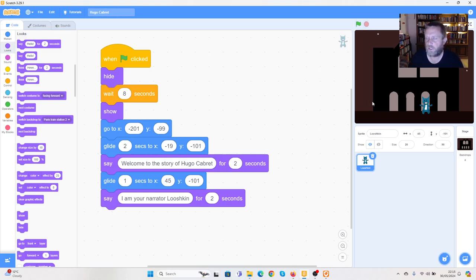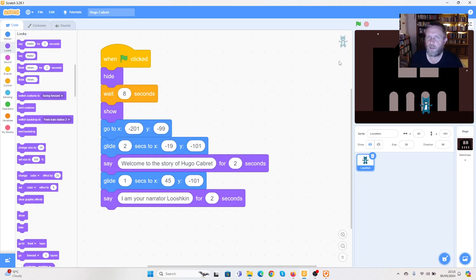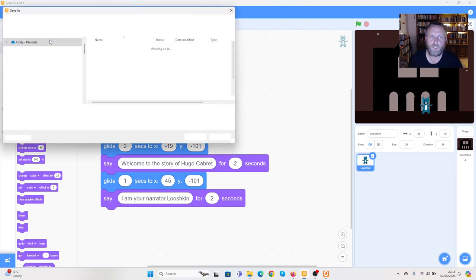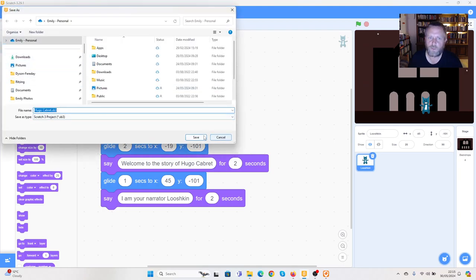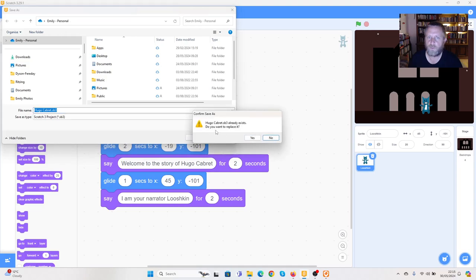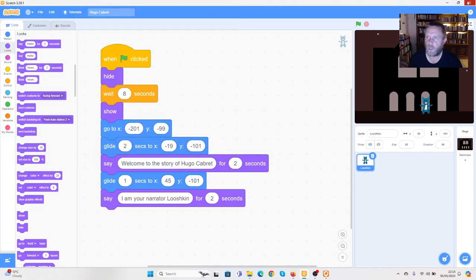That's where I'm going to stop for today. In the next section we're going to look at how this story moves on — where Luskin goes into the railway station, where we see the shop within the railway station, and where we meet our main characters. For now, we're going to go to File and Save to your computer. We've already named it so we're just going to press save, confirm replacing the file, and we are finished for now.